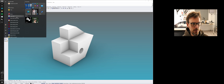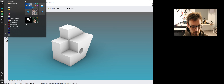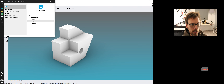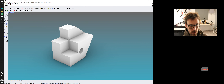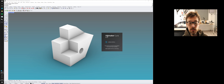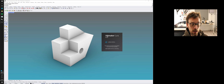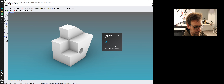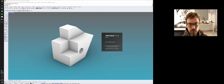First, we open Ultimaker Cura — C-U-R-A. This is version 4.7, there's a newer one out there. It takes a few moments to load. This software is ubiquitous when it comes to 3D printing. There are others, but this is the one we use with our machines in the studio.